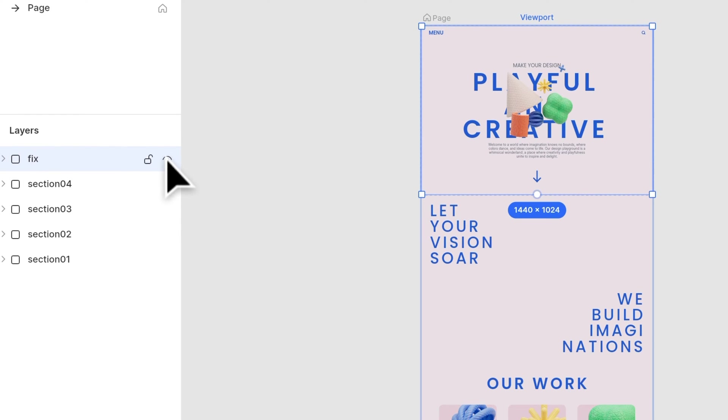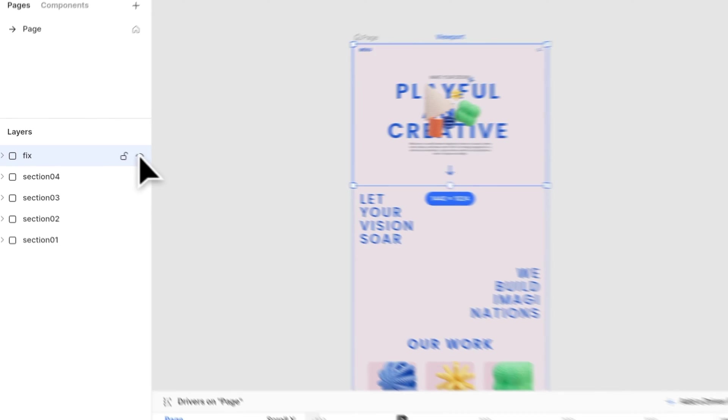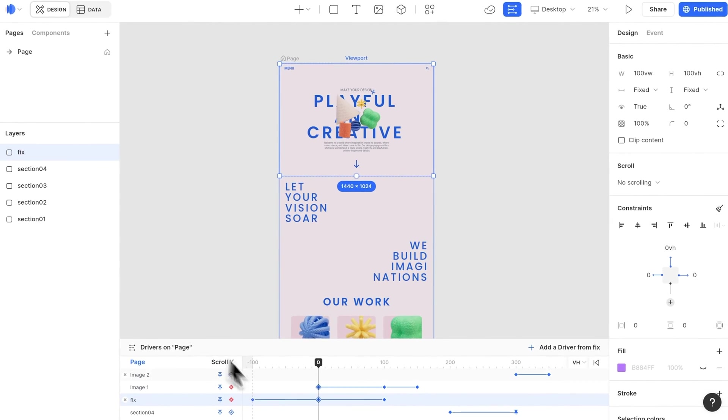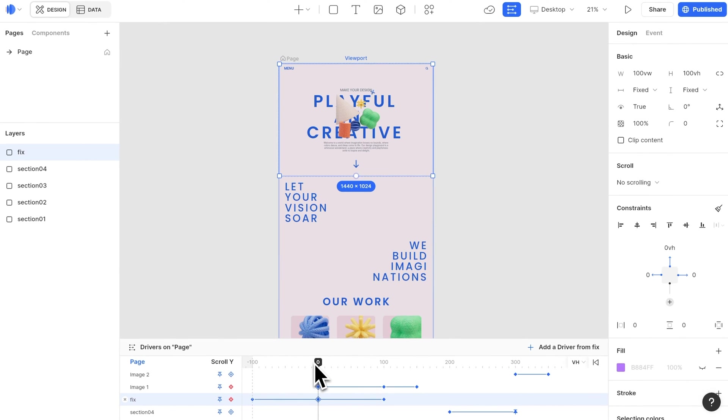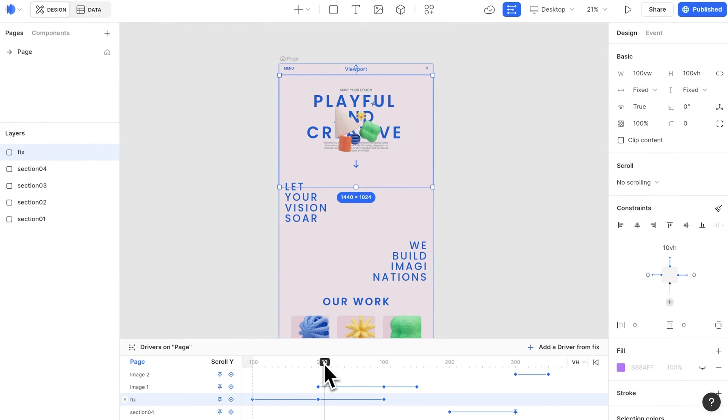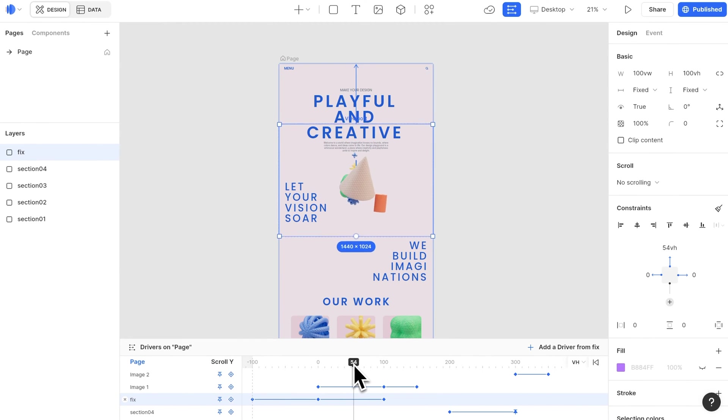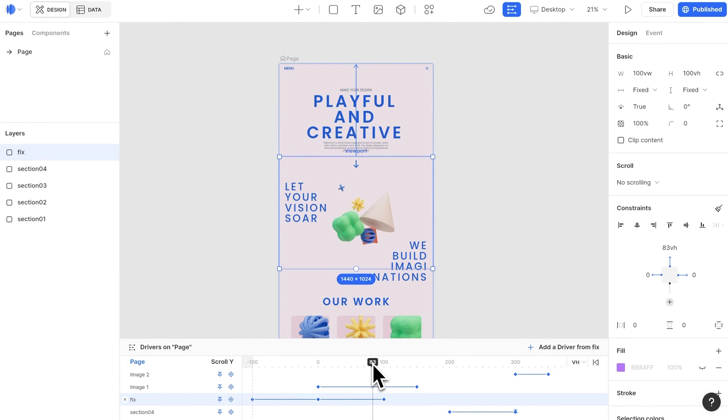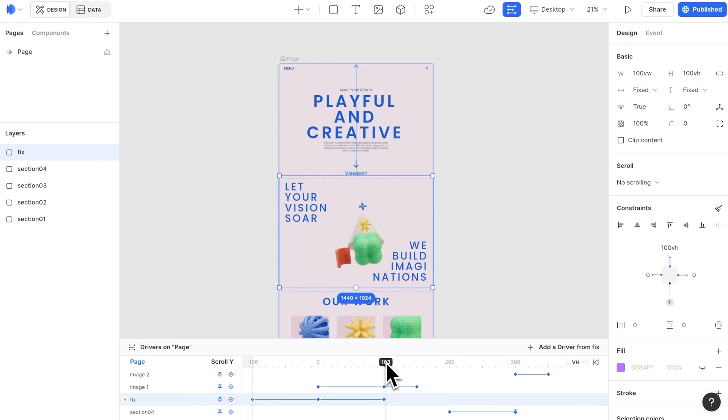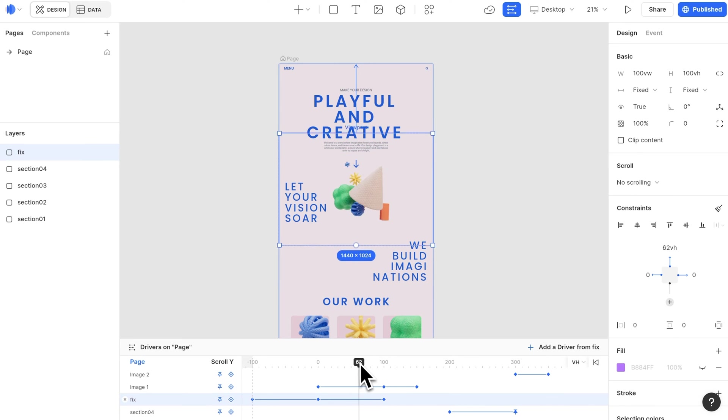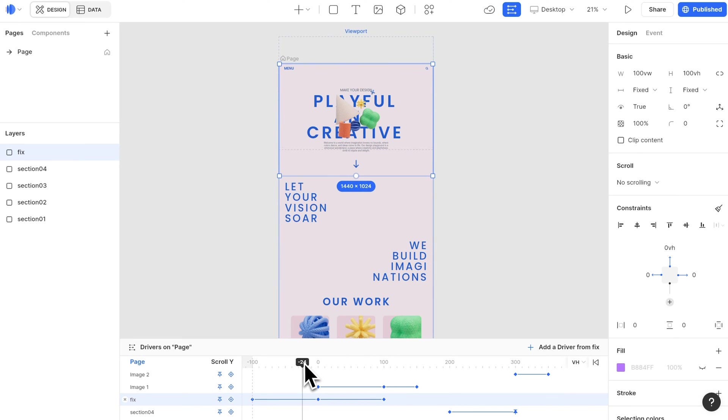The animation here is being fixed to the page center. When we scroll, it crosses section 1 and 2, so we need to separate it as a single section instead of placing it into section 1 or 2.